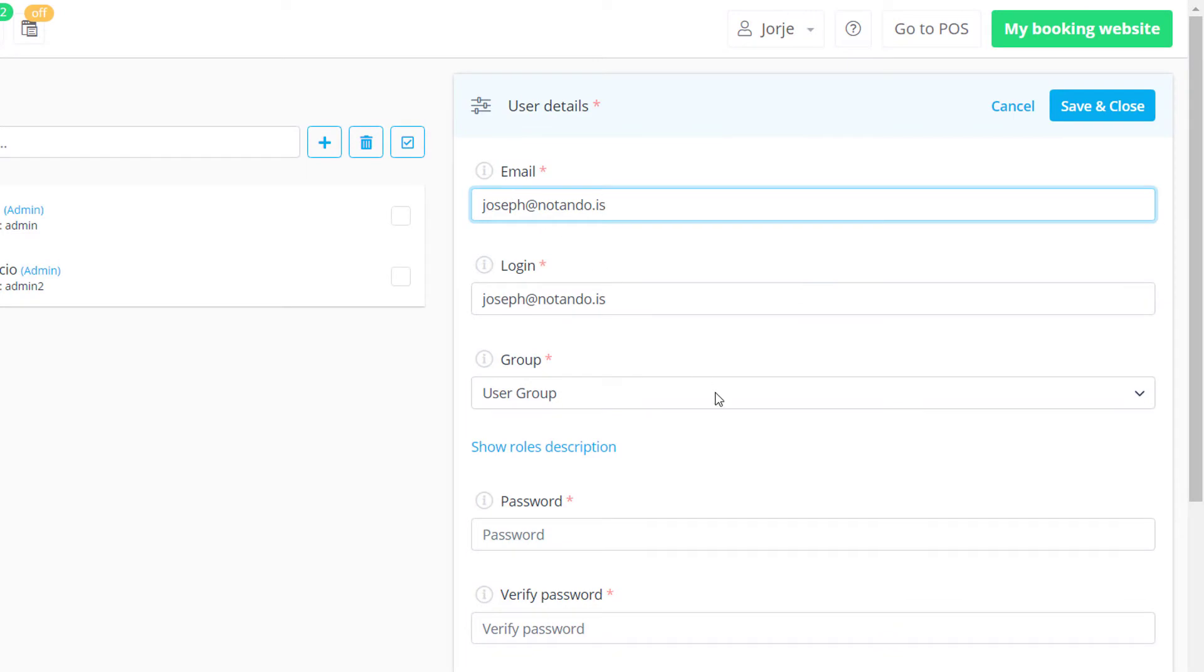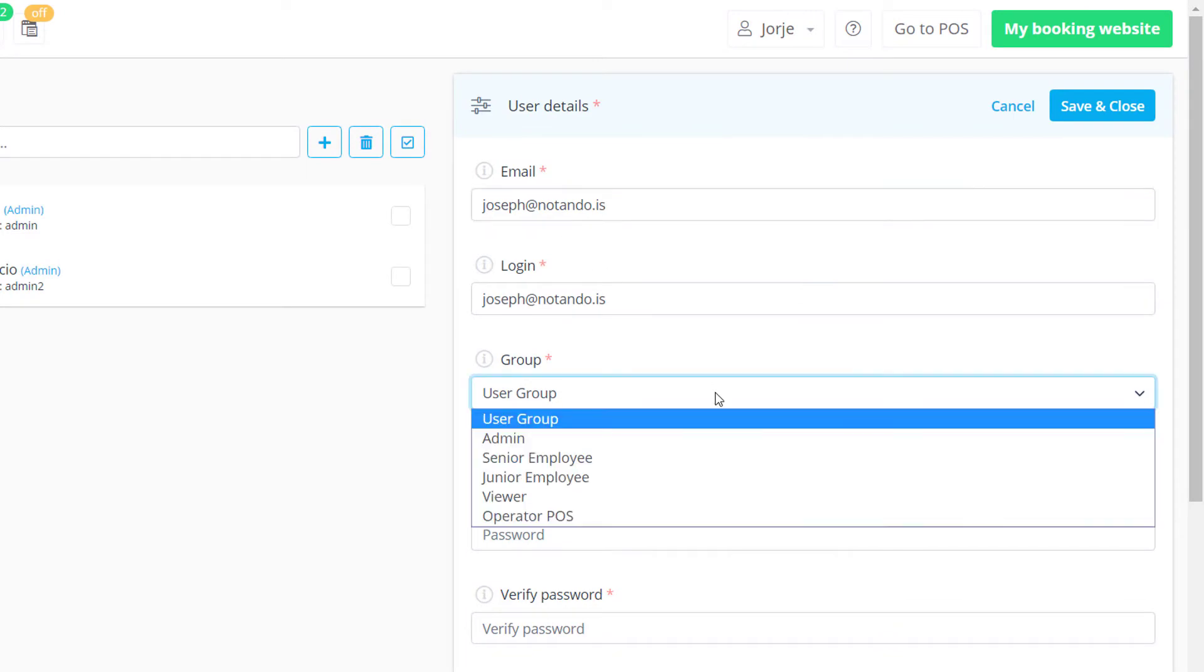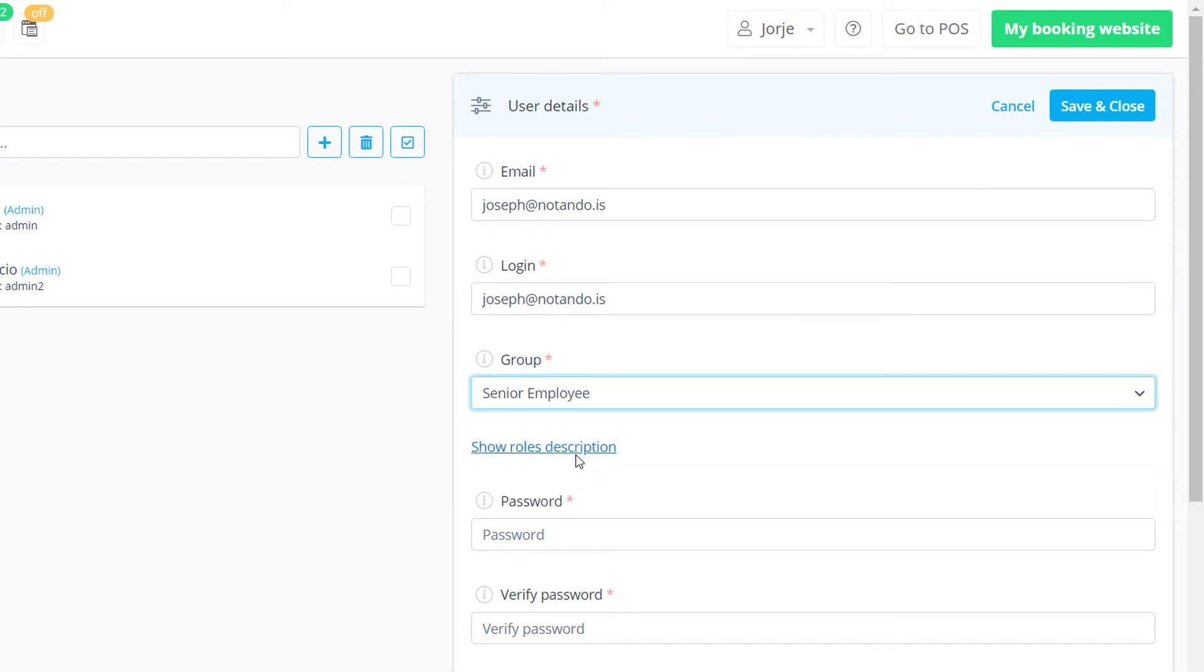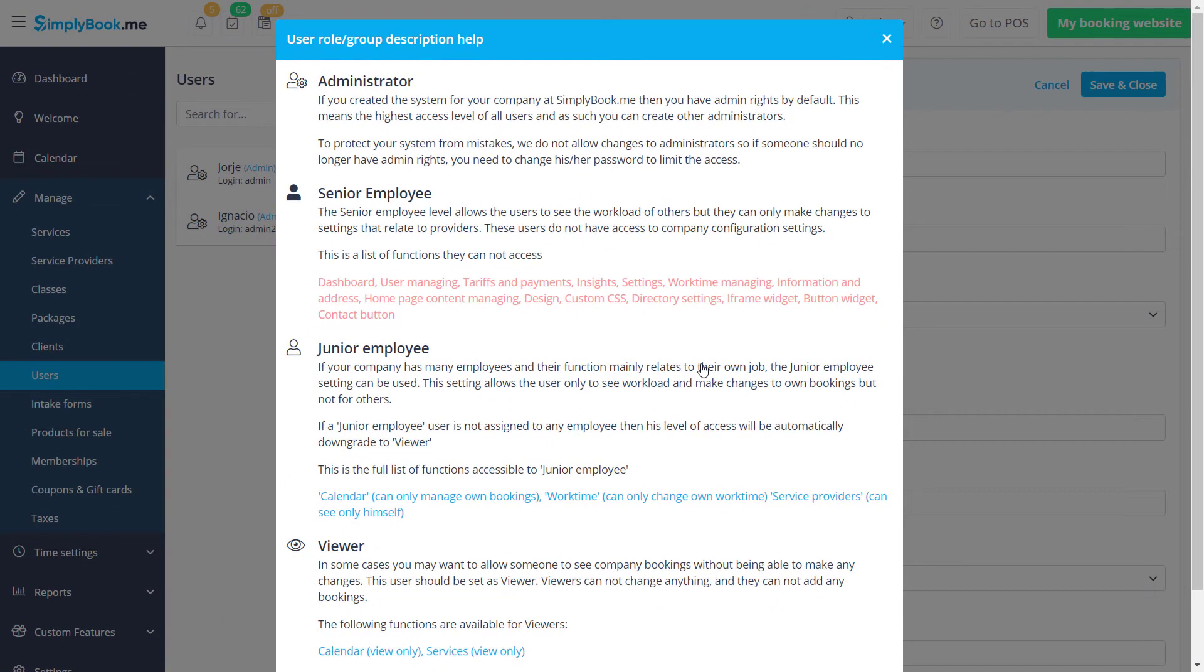The group drop-down menu will determine the access level of the user. Please click Show Roles Description to view detailed information regarding each user role.